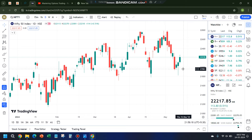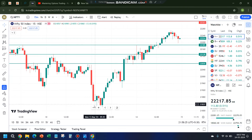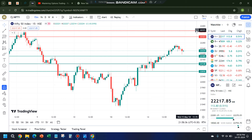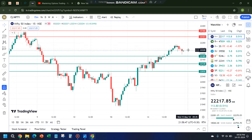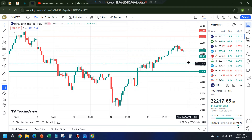For Nifty tomorrow: 22,185 acted as resistance yesterday, so today it becomes support. Anywhere between 22,320 and 22,366 — if there is a negative candle especially on a gap-up open in this area, I will look for a short trade. Target will be close to today's closing of 22,224, or at least 22,260. If it breaks 22,185 it can go down to support at 22,130.